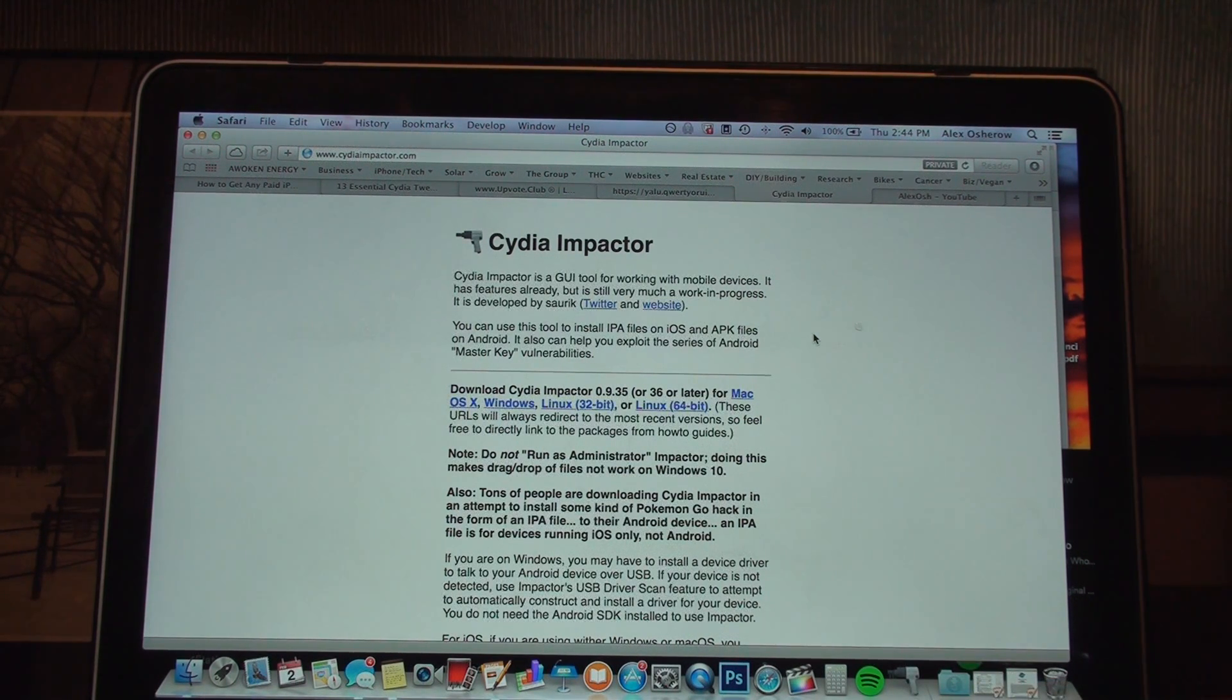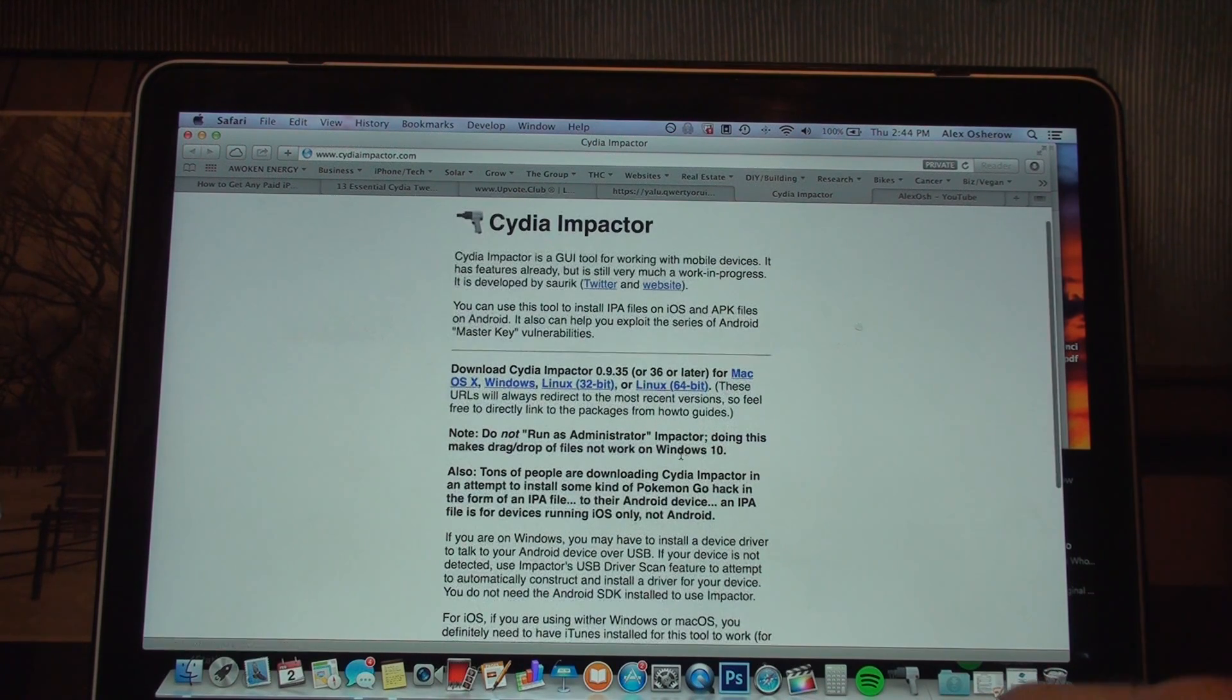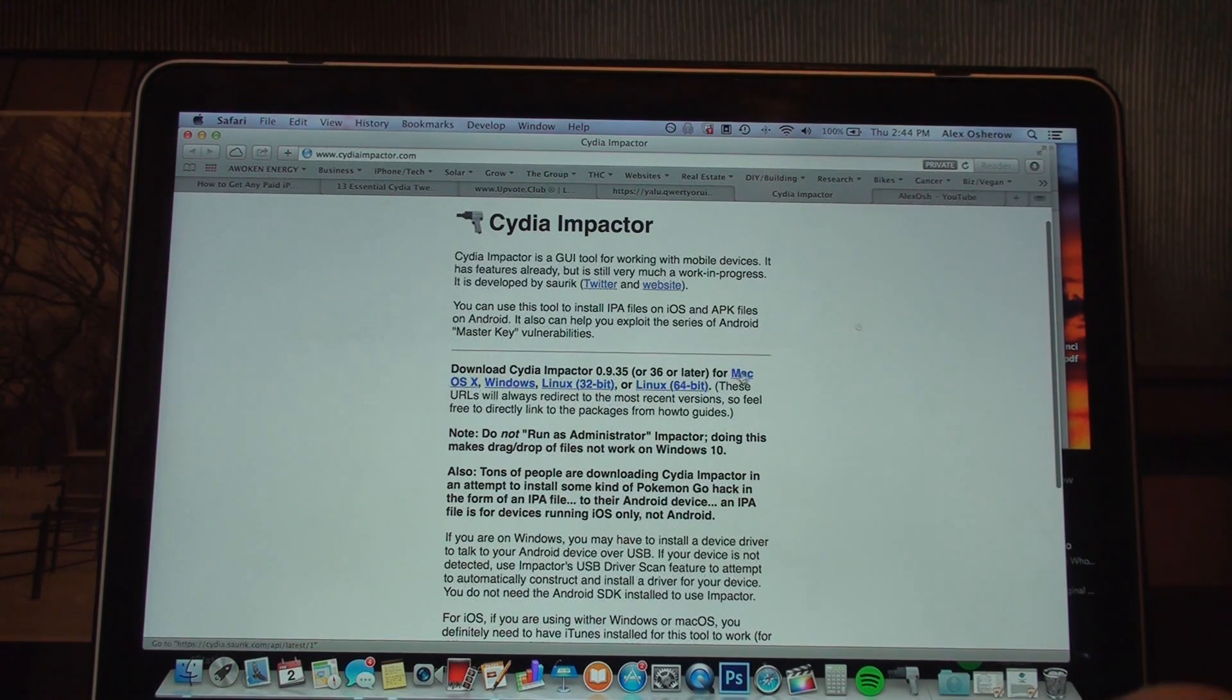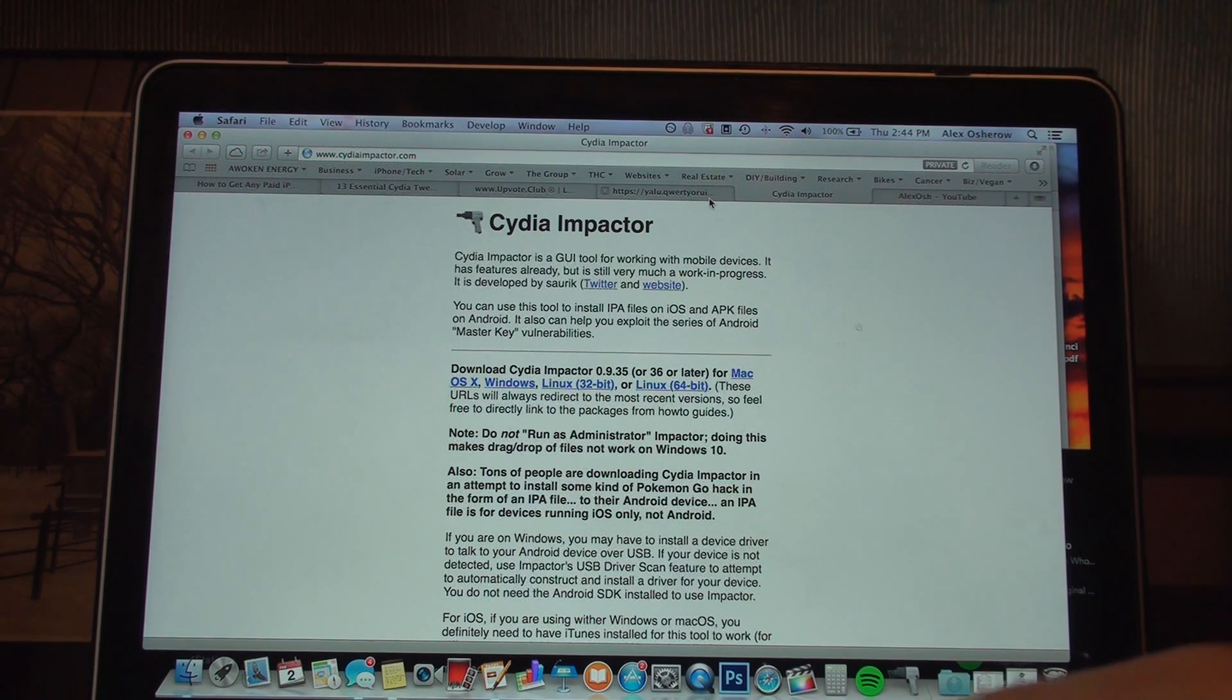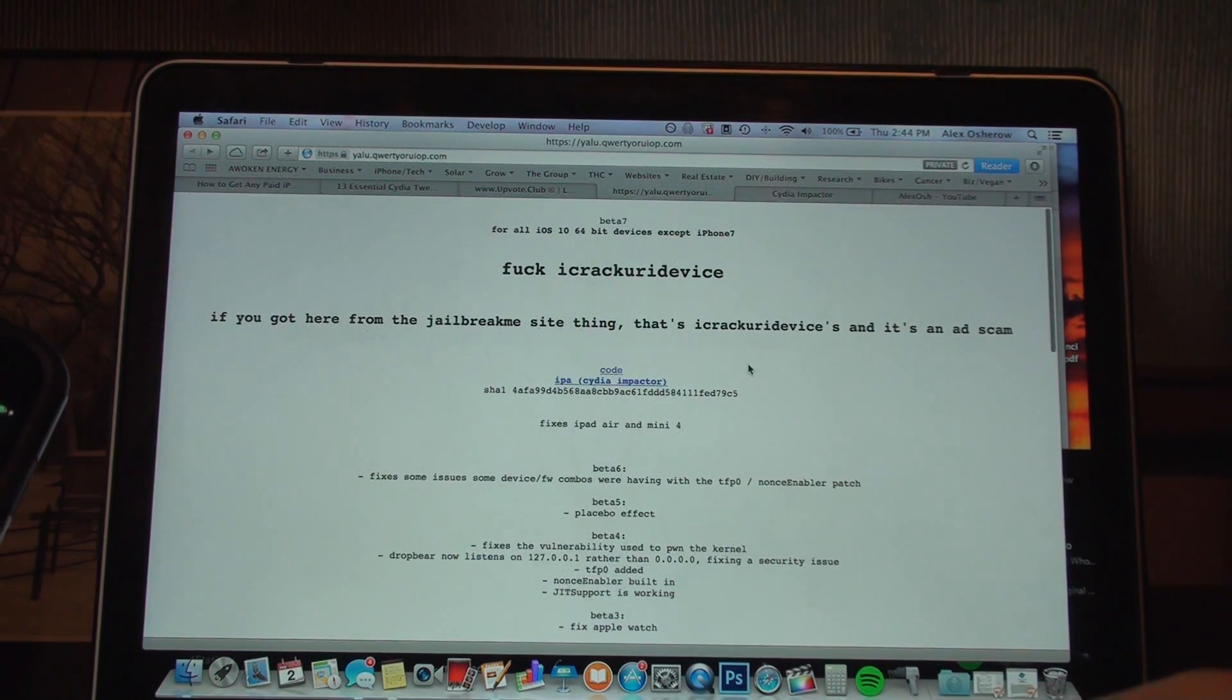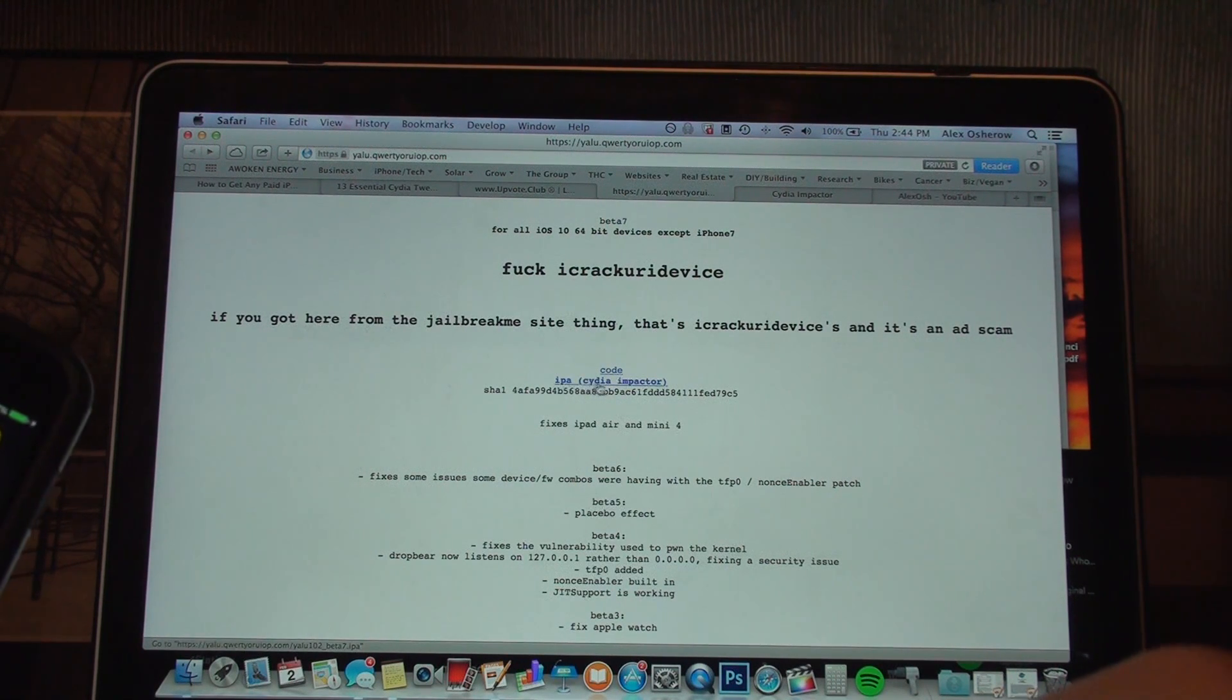The first step of this jailbreak is to download something called Cydia Impactor. It works on Mac, Windows, or Linux - click whichever version you have and download it. The next step is you're going to download the Yalu app, which is basically an IPA download.